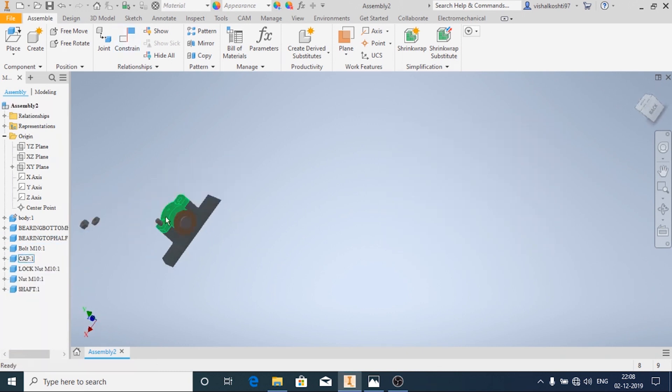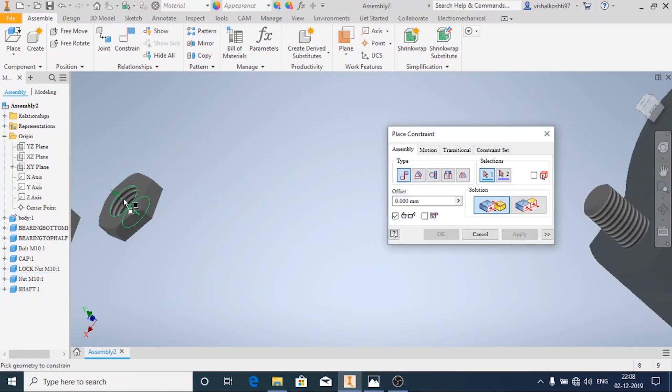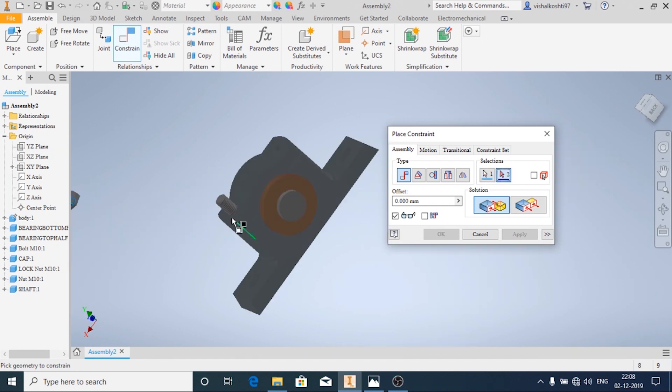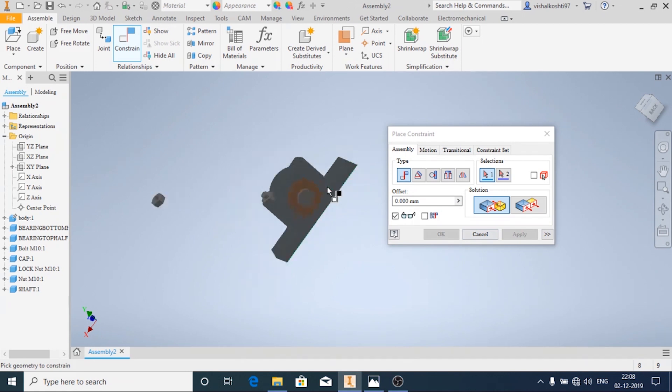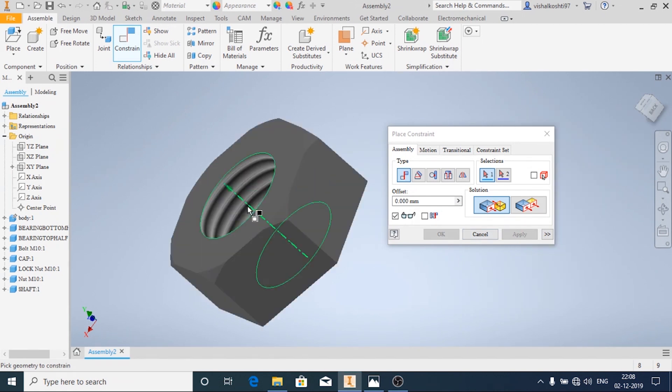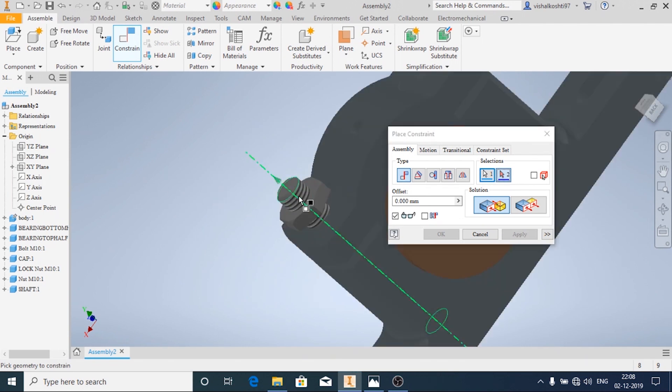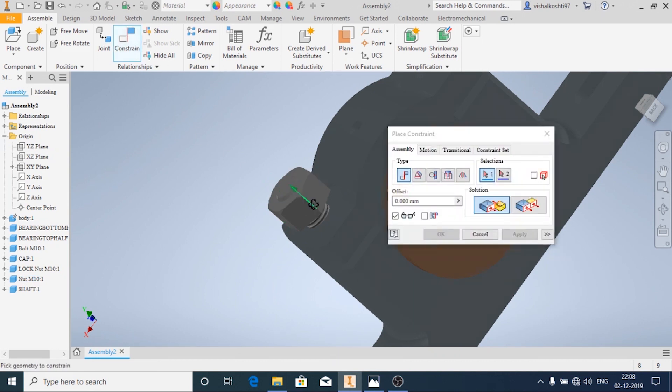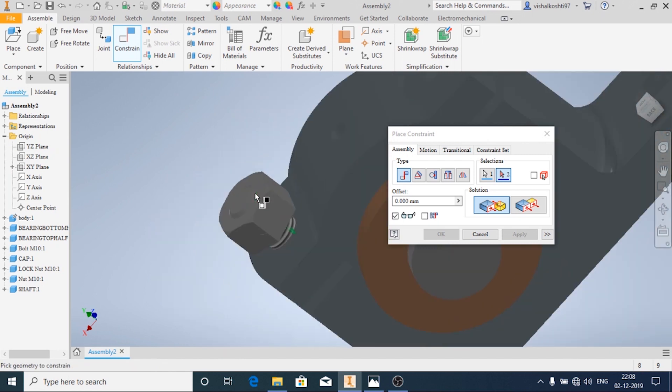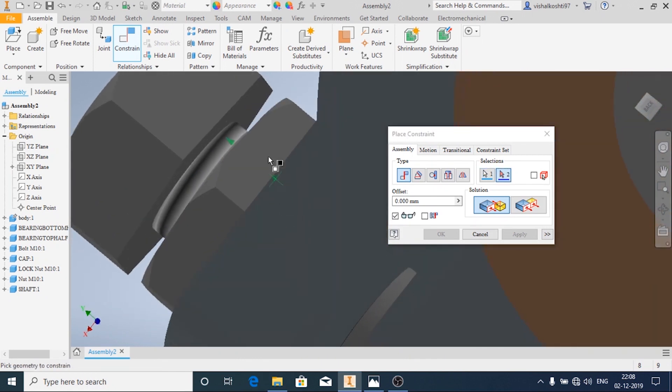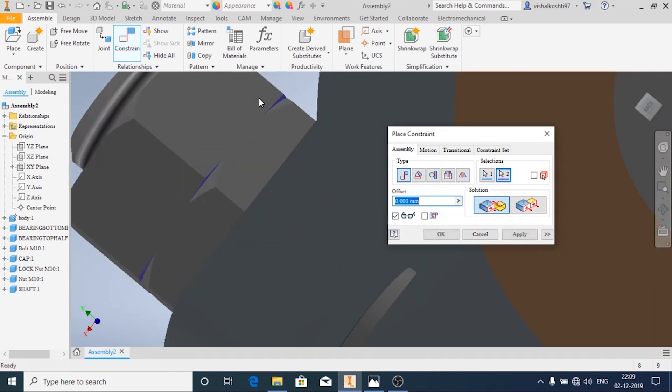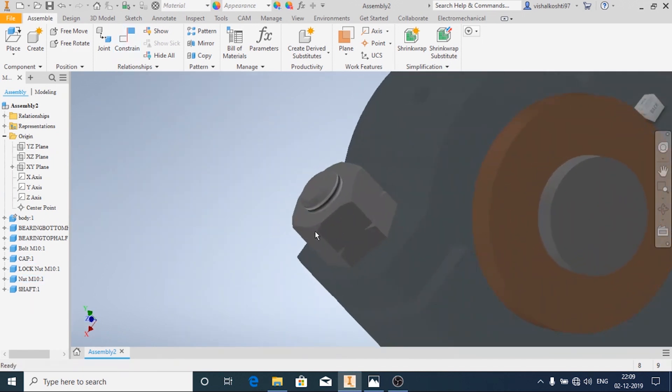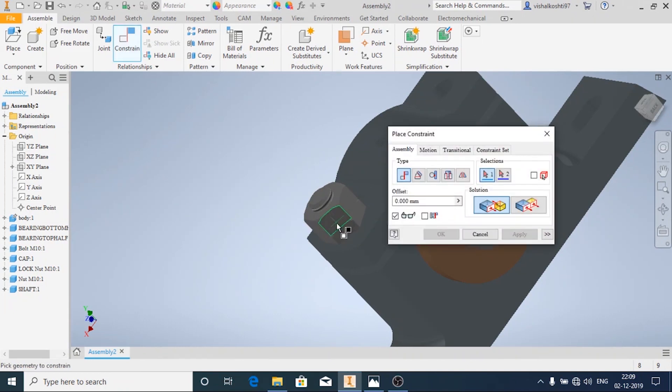Now similarly I am going to apply constraints for the locknut as well as the nut. Now I am going to apply one more constraint so that this nut won't rotate or remain symmetrical.